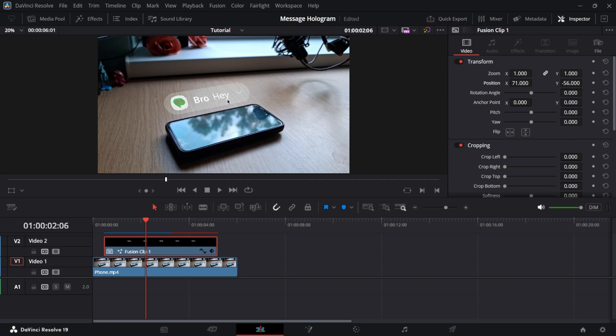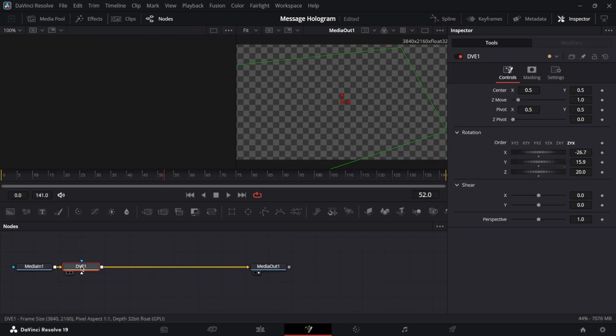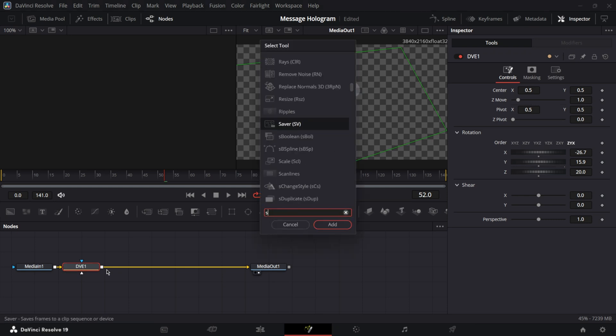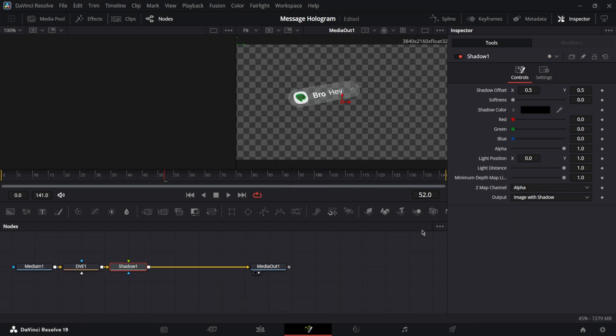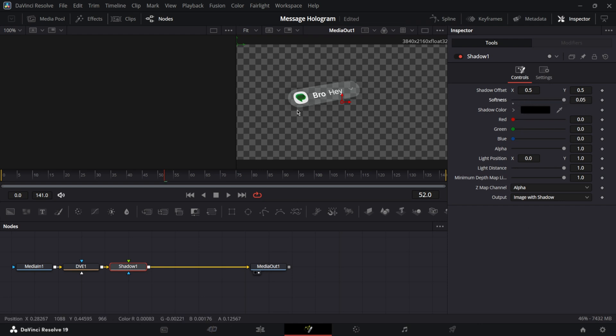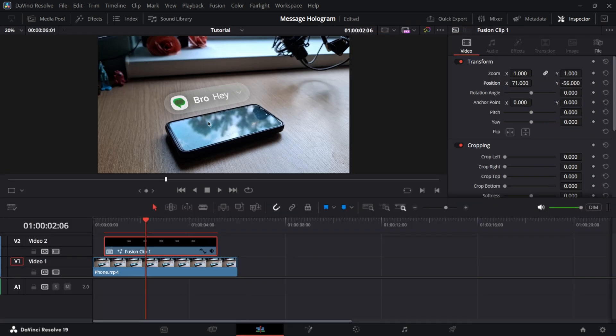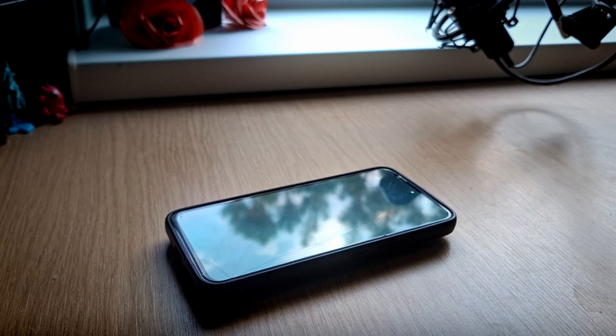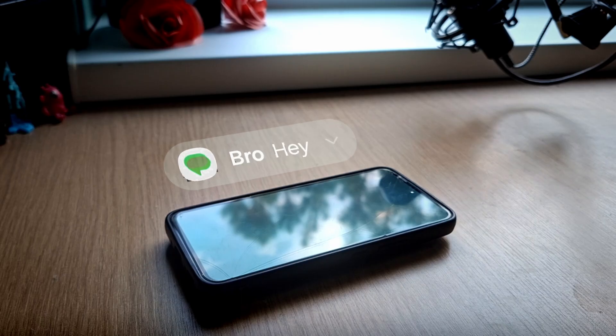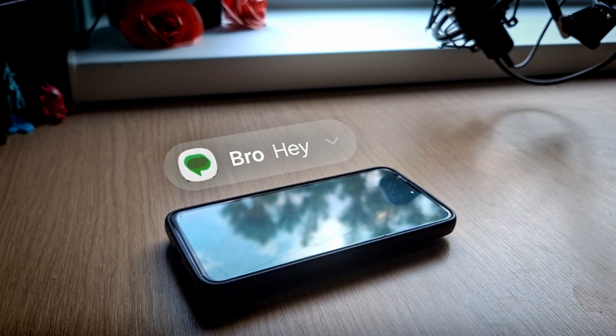Okay, so now I'd say this hologram looks a bit flat. It doesn't seem really like it's 3D. More like 2D, just turned and rotated. So go to the fusion page. And after DVE, add another node called shadow. And what you want to do here is bring the softness all the way up. It's just going to add a shadow right behind the message text. And it looks much better already. Like this is before. And this is after.